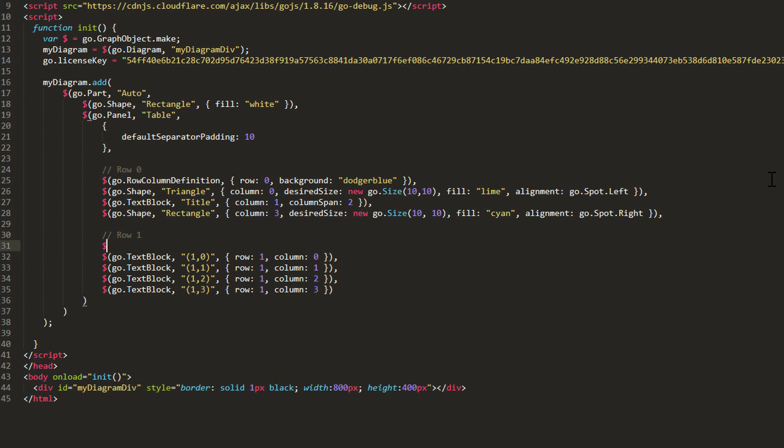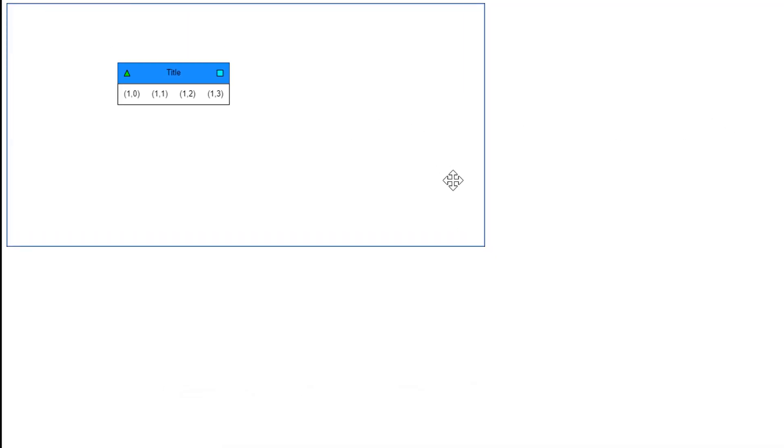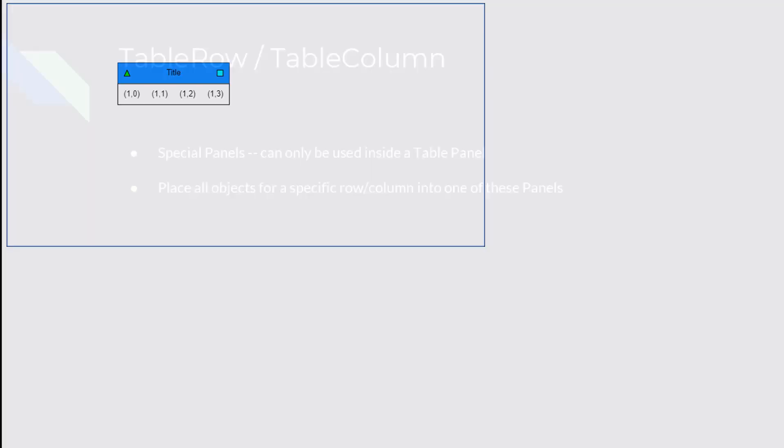this time for Row 1. Set its Separator Stroke property to black, then reload the page. Now, there is only one separator in our table panel, denoting the start of the second row. At this point, we've visually accomplished our goal. We've created the part we saw at the beginning of this tutorial.